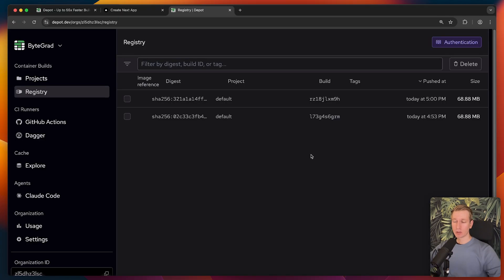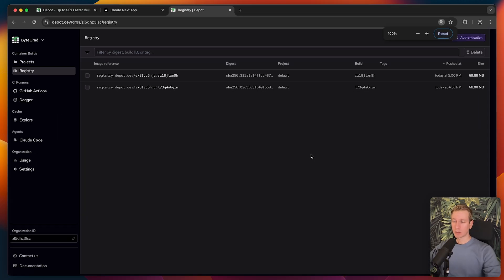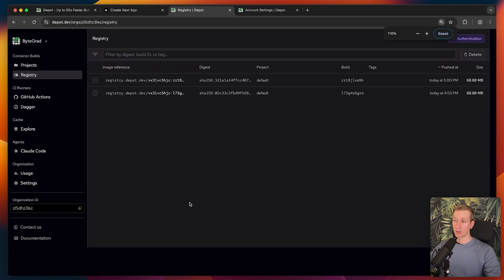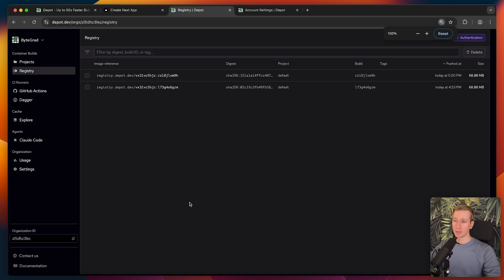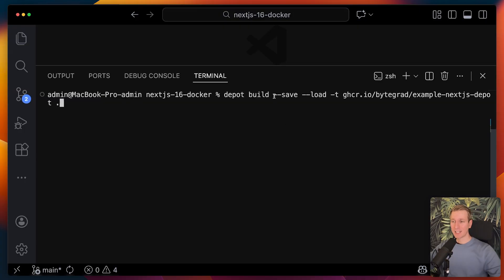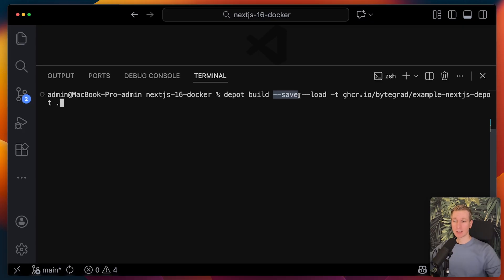In the real world, typically we do not want to keep it on our own machines. We probably put it on some registry. Depot offers a registry out of the box here. Here we have a registry and it's registry.depot.dev. You can see actually by default, it has already added some images here, but I can actually also specify the save flag here to actually explicitly save it to that registry. I can still specify load as well if I want to verify locally.